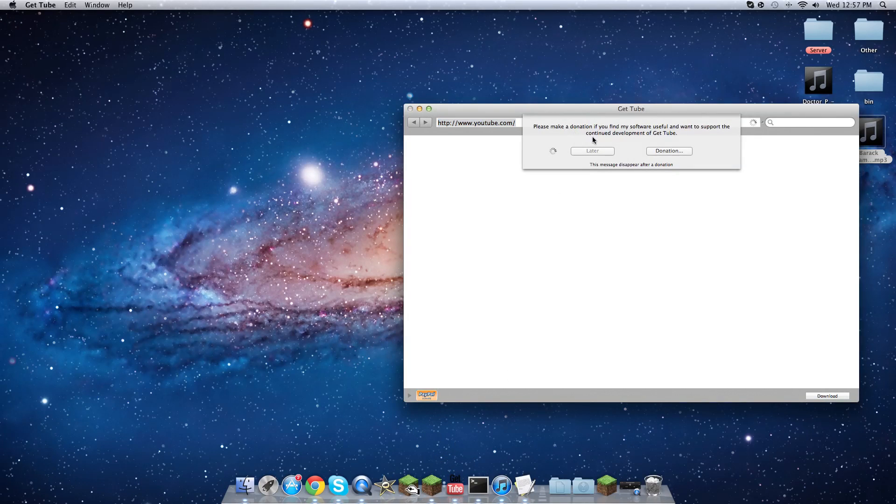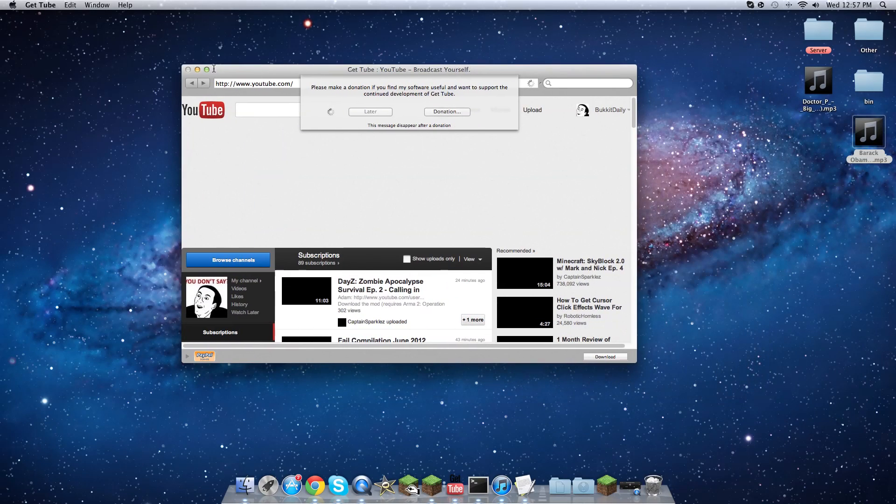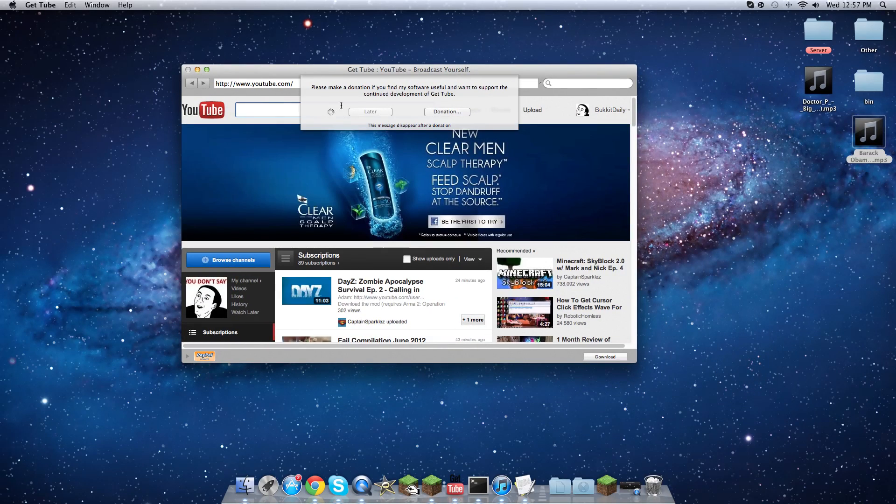When you open it, if you don't want to donate, you've got to wait for this. It doesn't take that long.